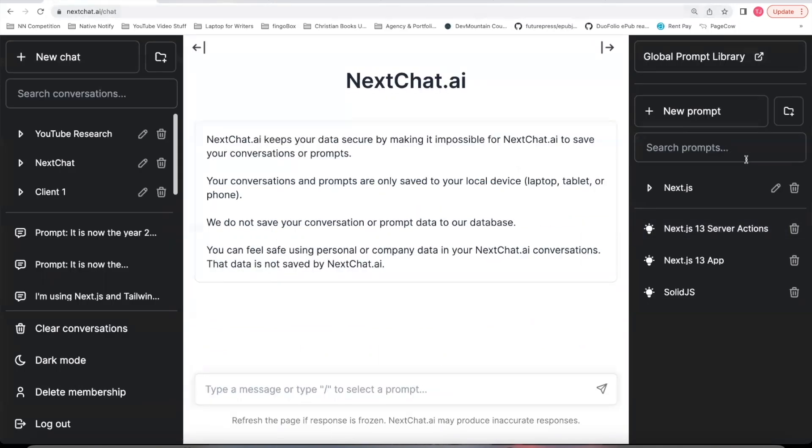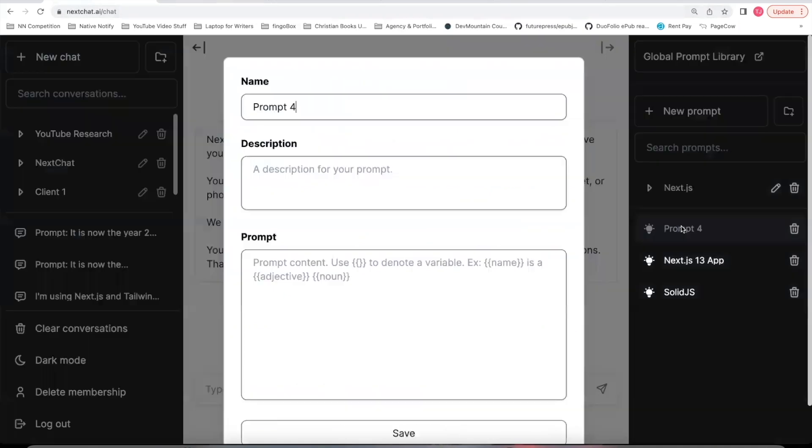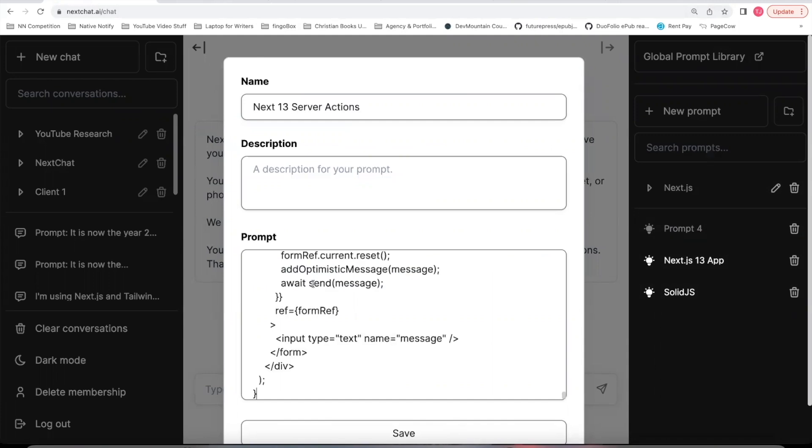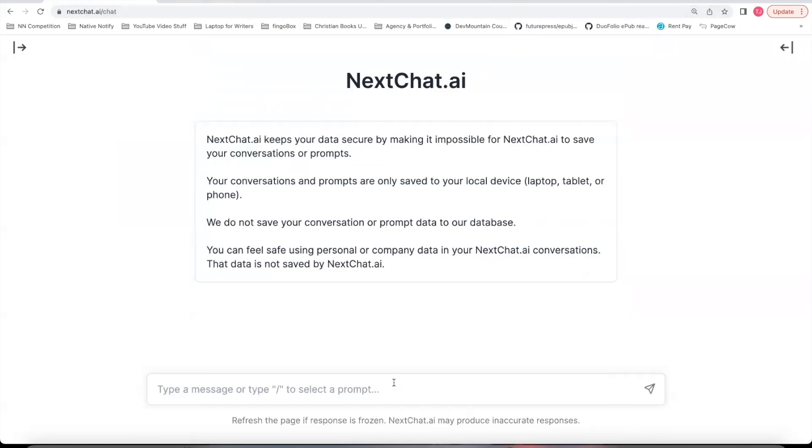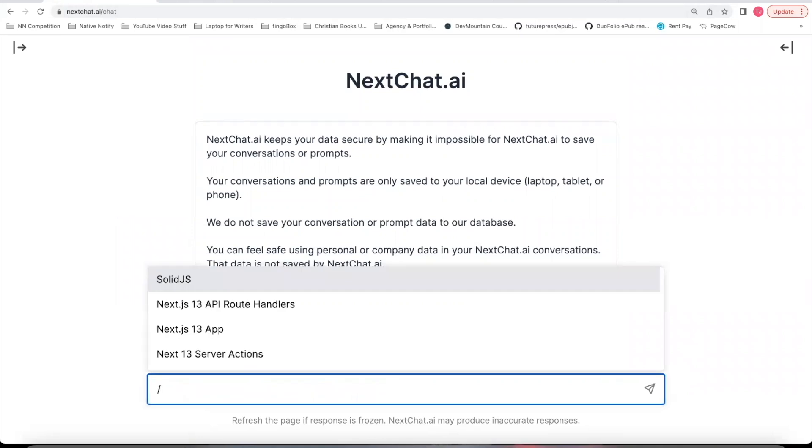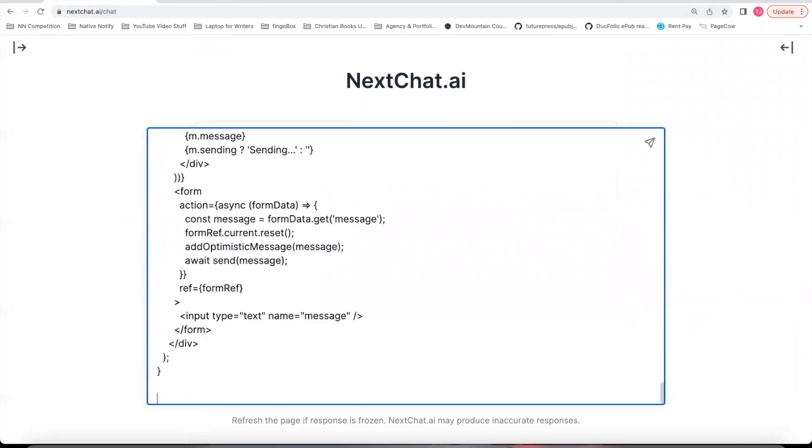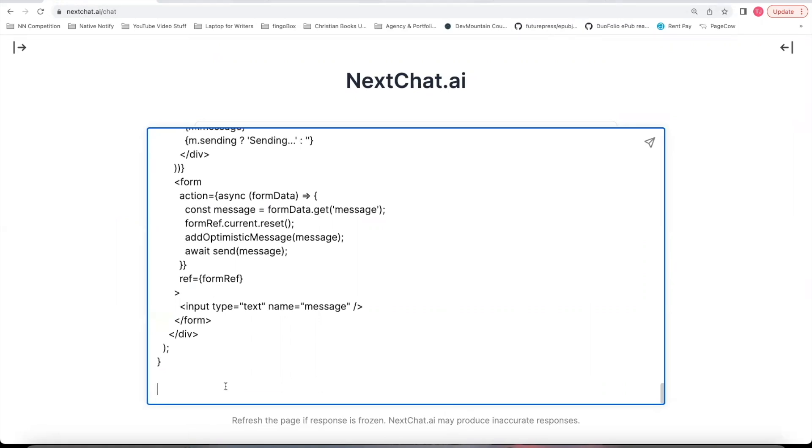There's one called Next13 Server Actions Conceptual Notes and Documentation. So that one right there. You can scroll down to that one. Click Copy Prompt. Come back to your conversation. Click New Prompt. And in that prompt, you can name it Next13 Server Actions. Paste the prompt there. Click Save. And now I'm going to start this conversation with that prompt.